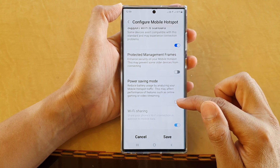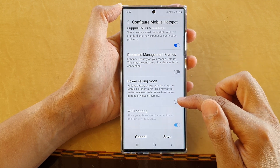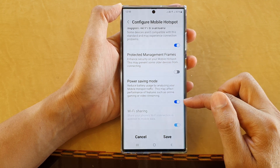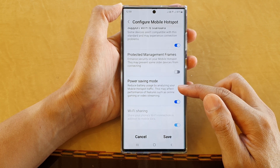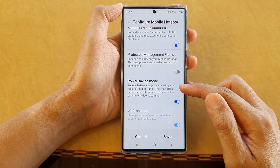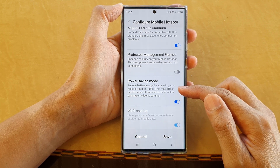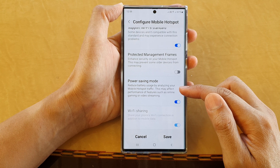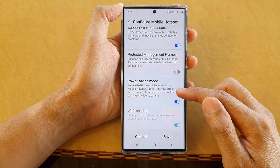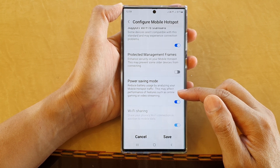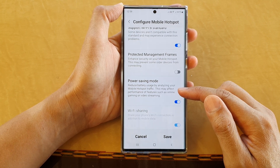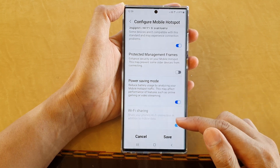Tap on the toggle button to turn off or switch it on. This can reduce battery usage by analyzing your mobile hotspot traffic, and they say that this may affect performance of features such as online gaming or video streaming.